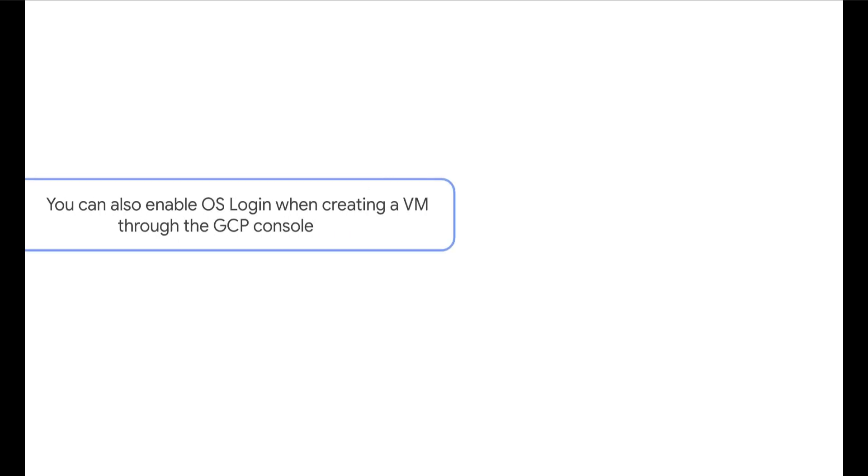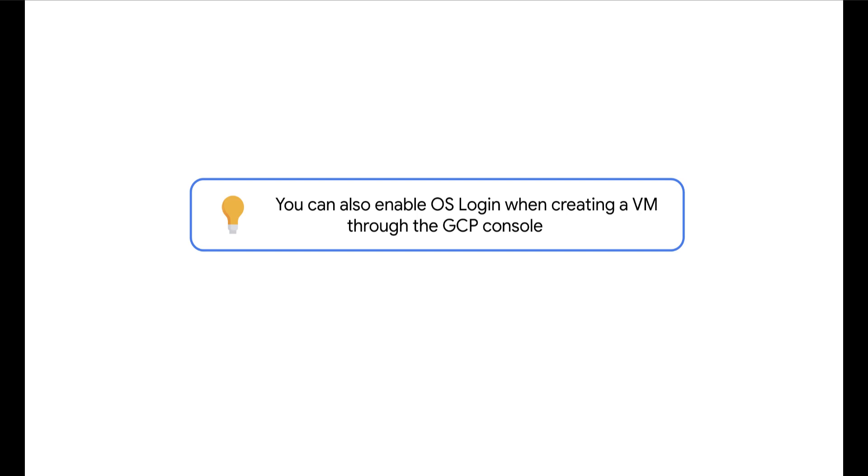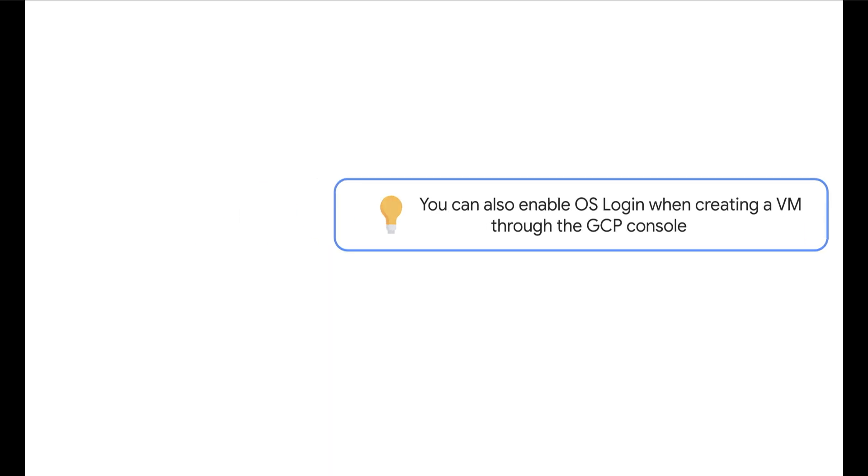You can also enable OSLogin when creating a VM in the Advanced Security Options. We will go over how to do this in a later example.